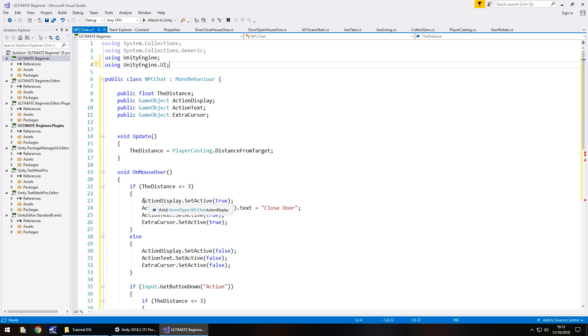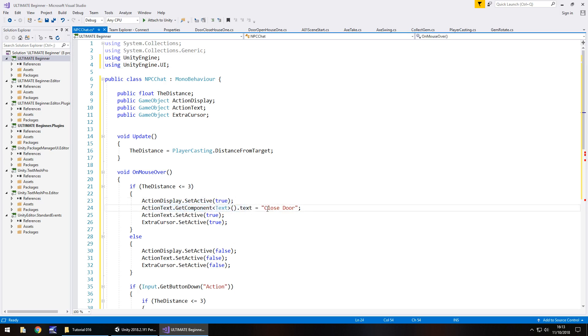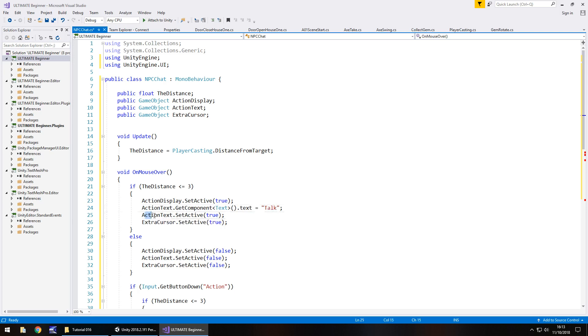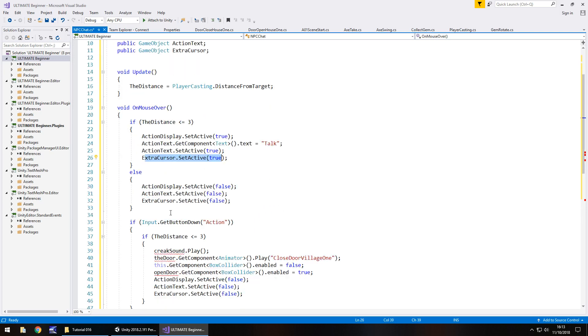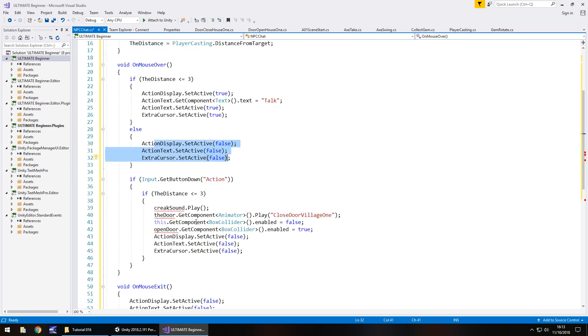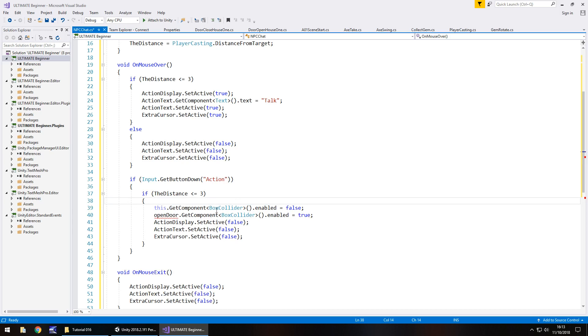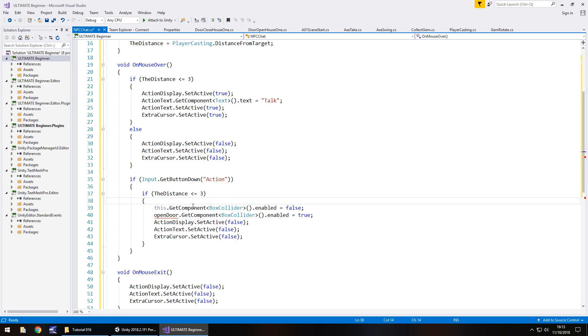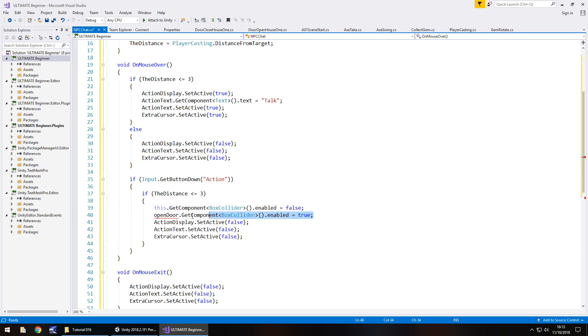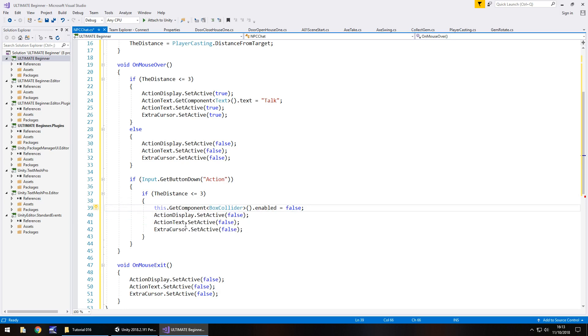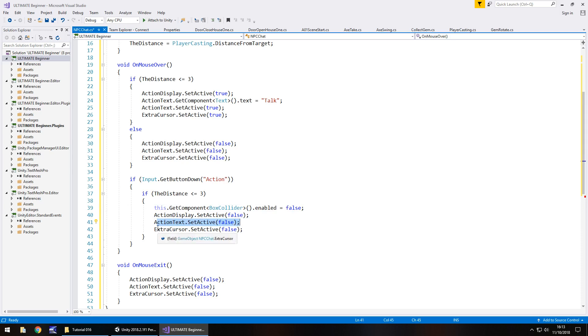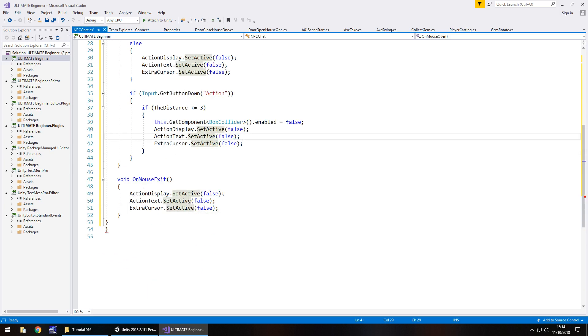So what do we do? Well, void update is fine, mouse over, well let's go down, distance, yep, action, yep, display is going to say, instead of closed door, what can we say? Talk, simple as that. Yep, we display the extra cursor and the action text, otherwise we get rid. If we press the action button, we don't need to play the creak sound because there is no creak. There's no animation to play. We do need to disable the box collider. And we don't need to actually change the box collider on open door because that's gone. So we turn off this action display, which is fine. Turn off the text and turn off the cursor when we actually speak. And then void on mouse exit is just standard as usual.